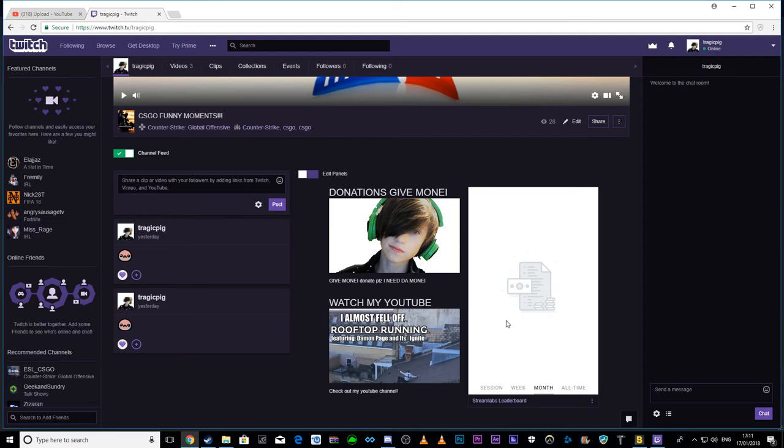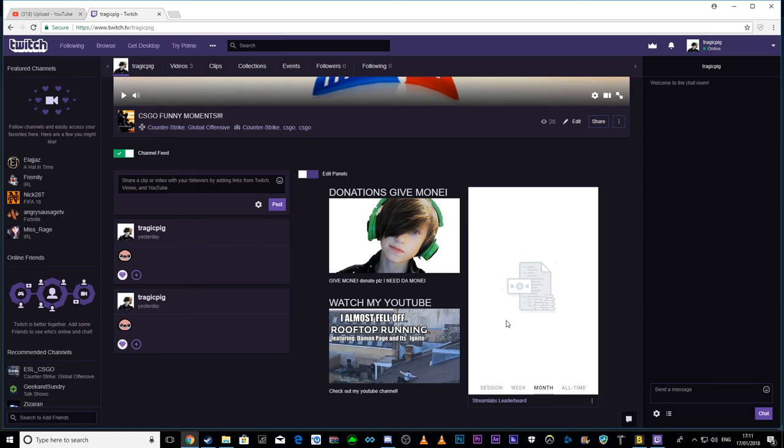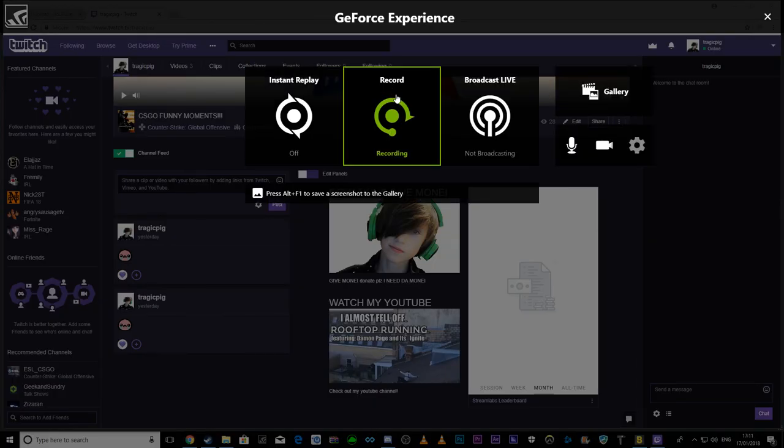Twitch is much better when it comes to making money and living off it. Because when it comes to donations, you actually get donated. On YouTube you can't really do that. So that's why I started a Twitch account. Everyone that sees this video, I'd really appreciate it if you could help me out on my Twitch. Thank you for watching, and goodbye.